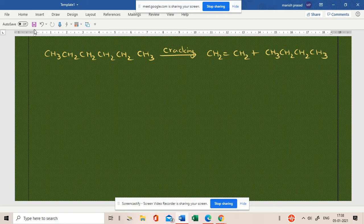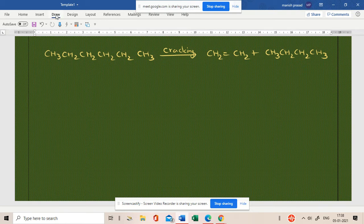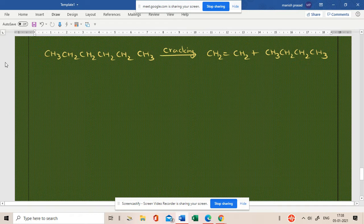Okay? So, this is known as cracking when you are heating it in the absence of air. Ethene, which is what we have made, ethene that we have made.